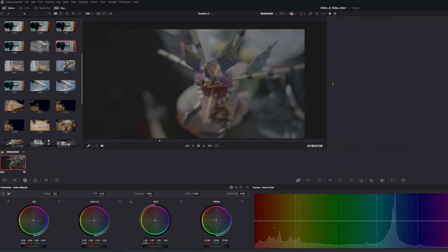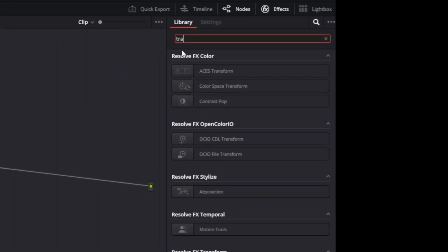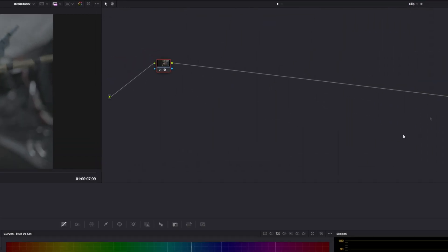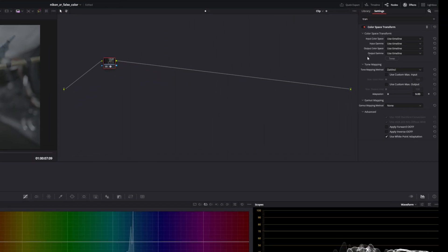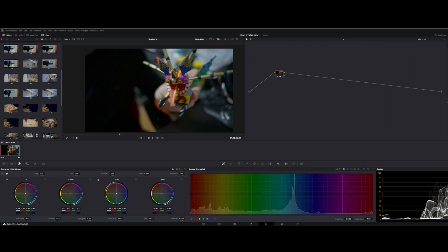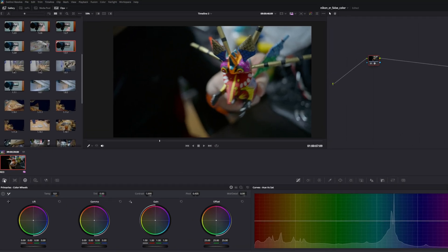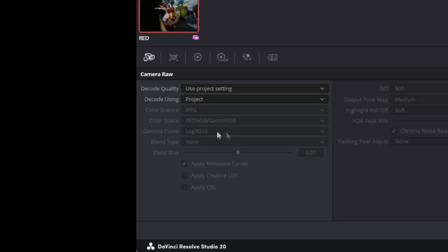Here's a sample clip. Go to Alt-S, then the library, search for Color Space Transform, and drag that on — I'm doing node-based color management. Your input color space is Red Wide Gamut because this is Red footage, and the gamma is Red Log3G10. Output color space is Rec.709. That's how you get your log footage into the correct Rec.709 transform. In the bottom-left camera raw settings, confirm Red Wide Gamut RGB Log3G10 — we're just doing whatever is in the node.